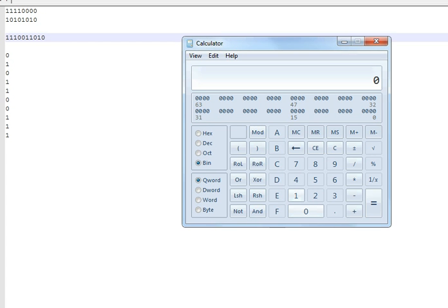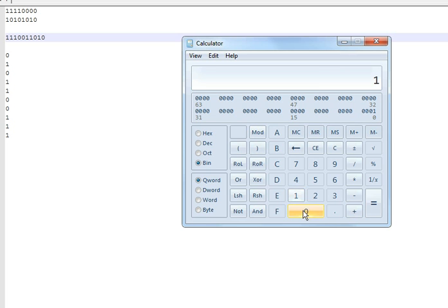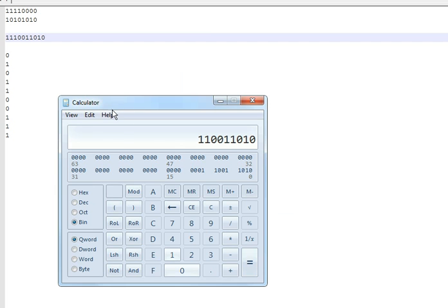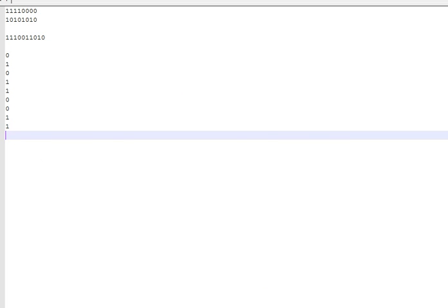Actually, I'm not sure I got this right — I'm kind of learning this too. Let me recheck: 11110000 plus 10101010. And you will see we were off by 1.